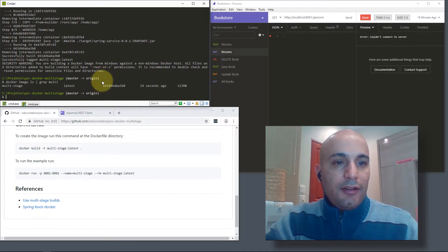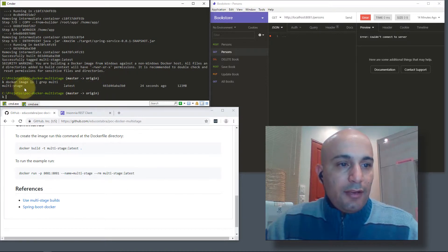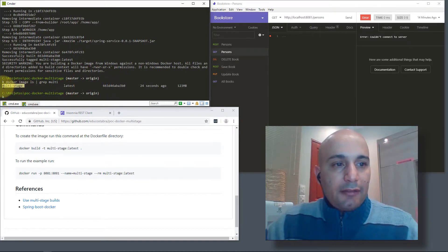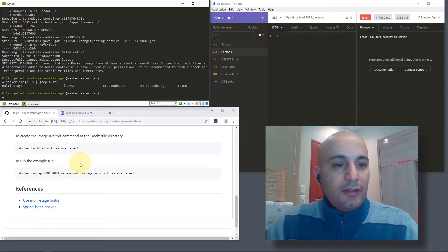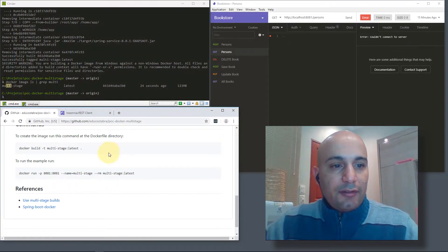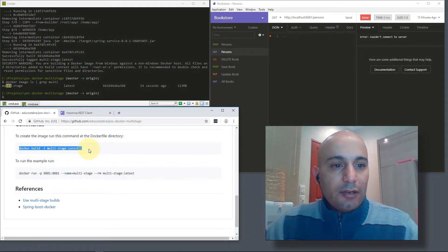If you perform a docker image command, here we can see a new image already created. The multi-stage build, that was the Docker image that we created with the build command from Docker.